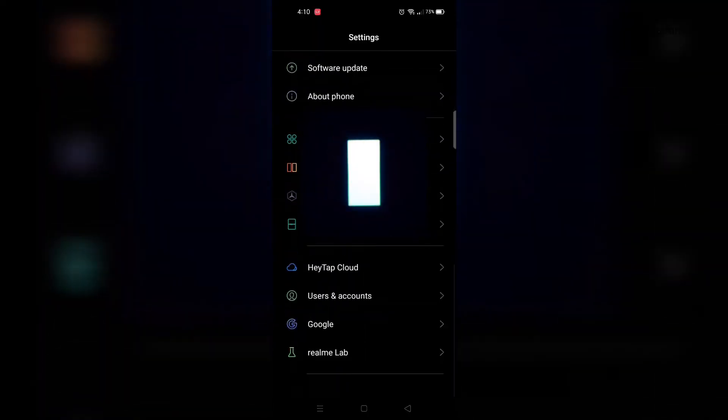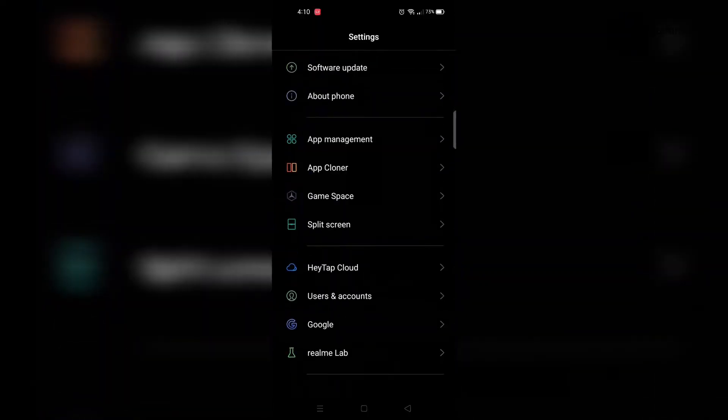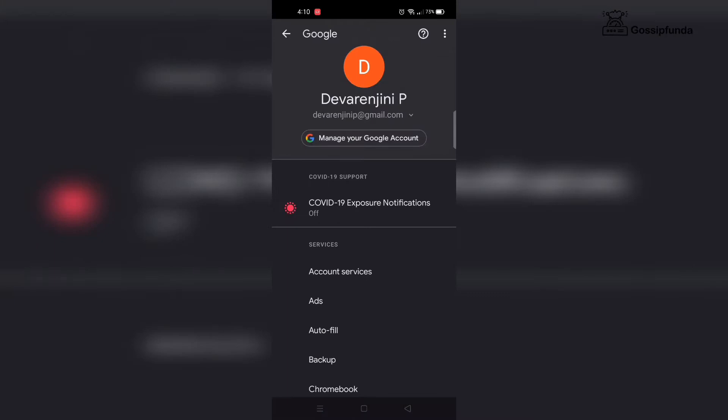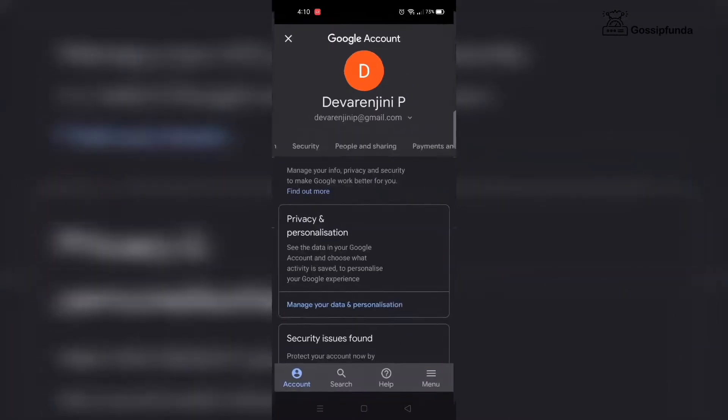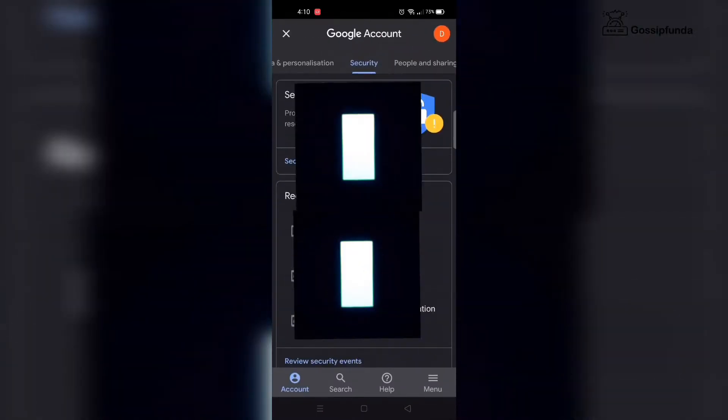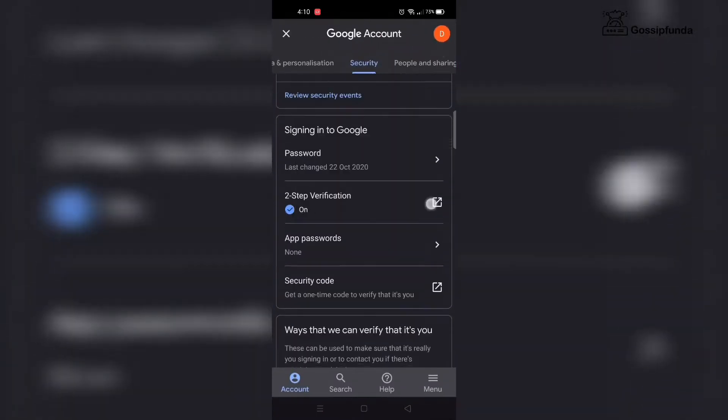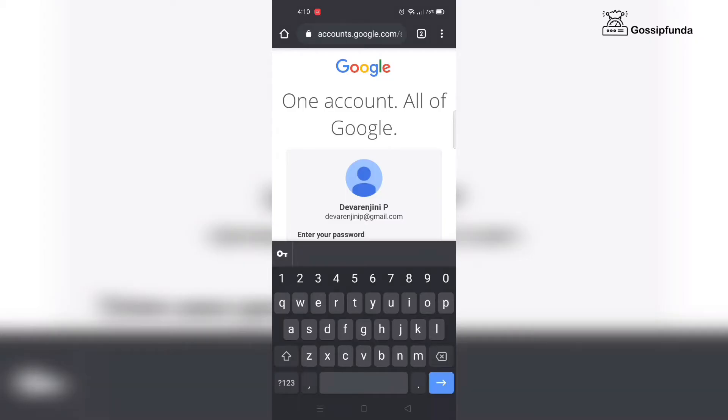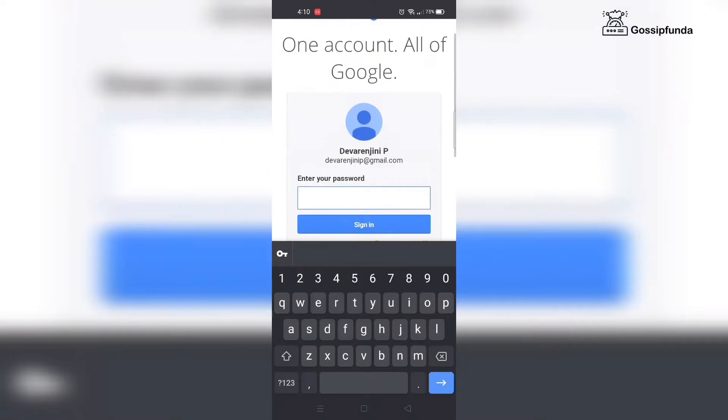After that, go to your Google account, then under the security and sign-in section, select two-step verification. If your two-step verification is turned off, you should turn it on.